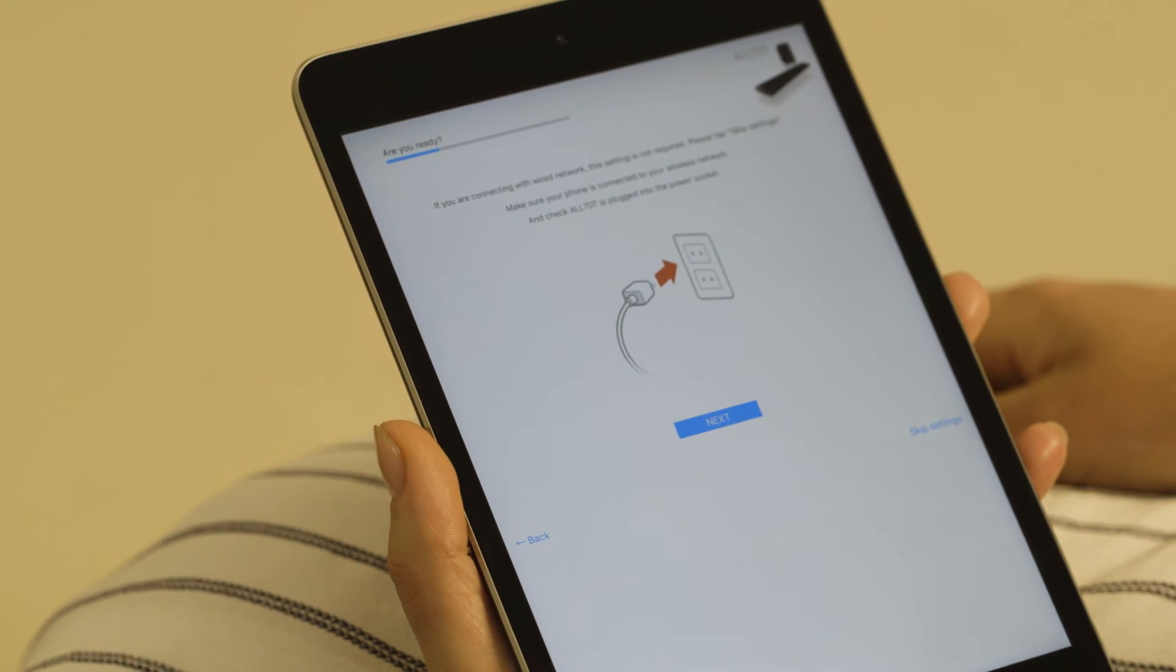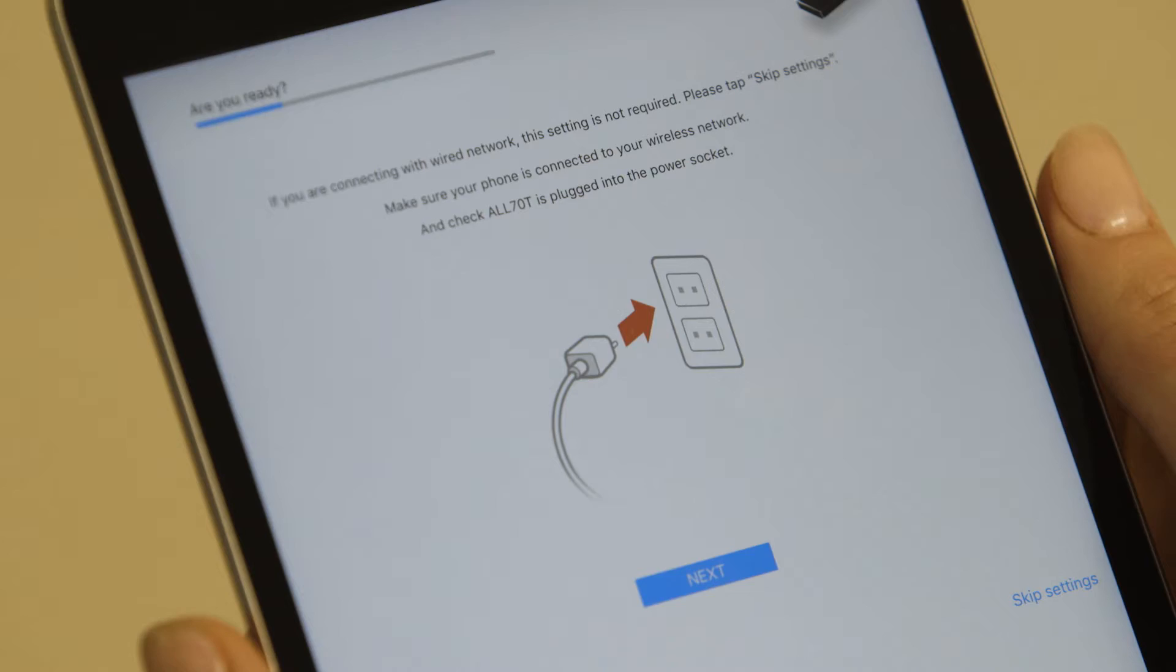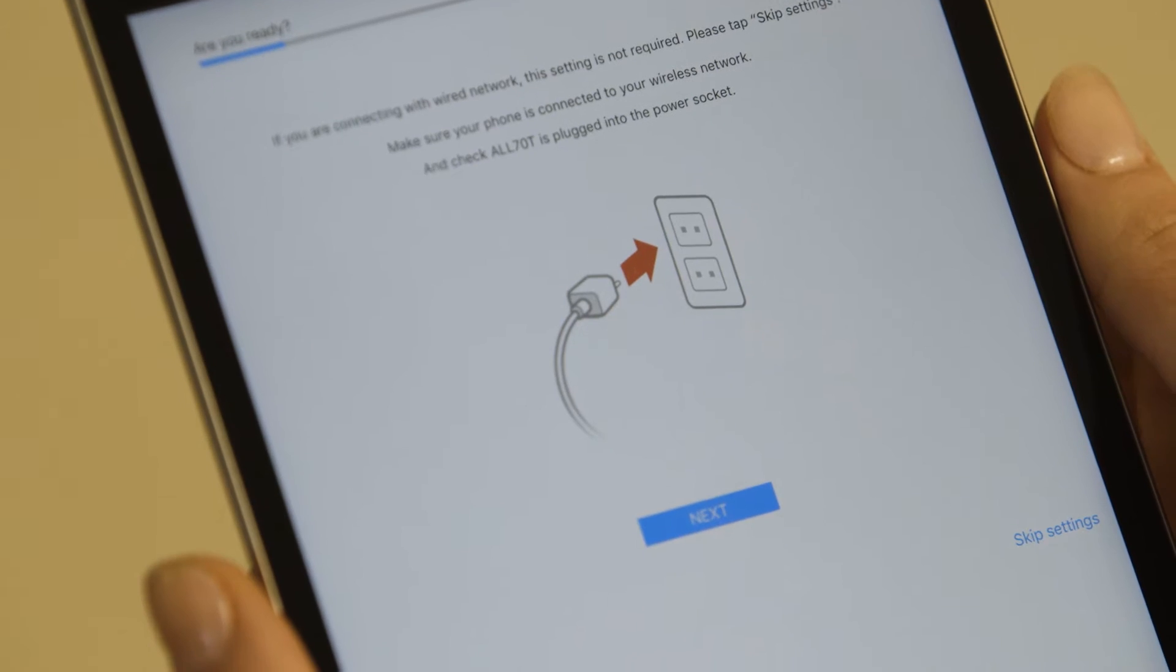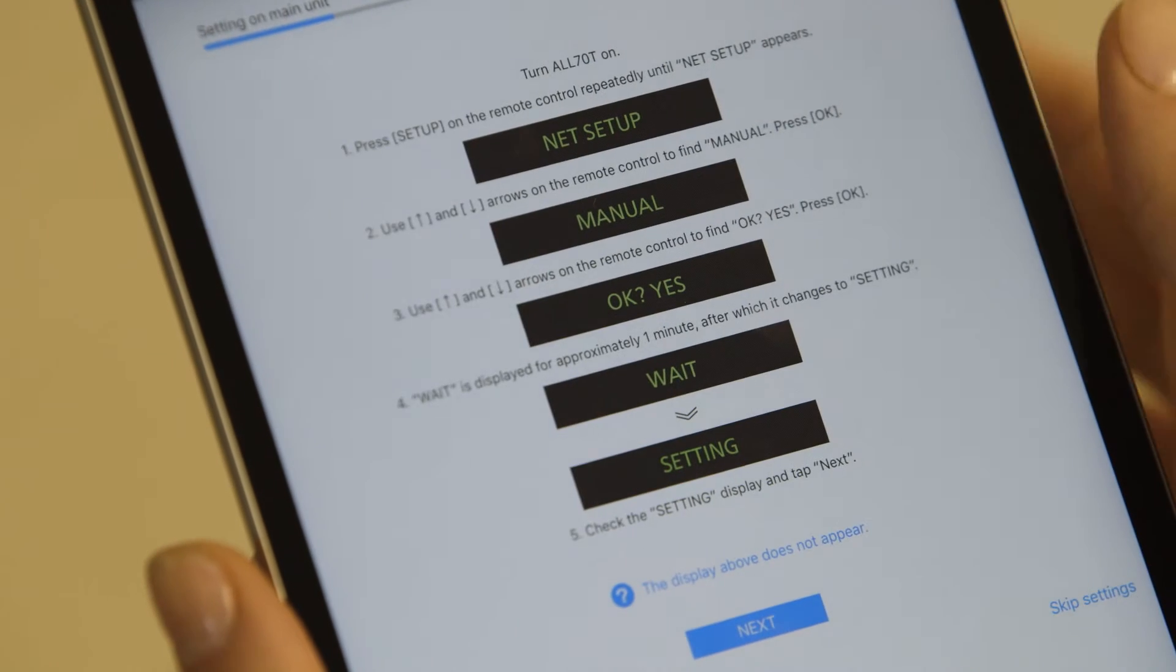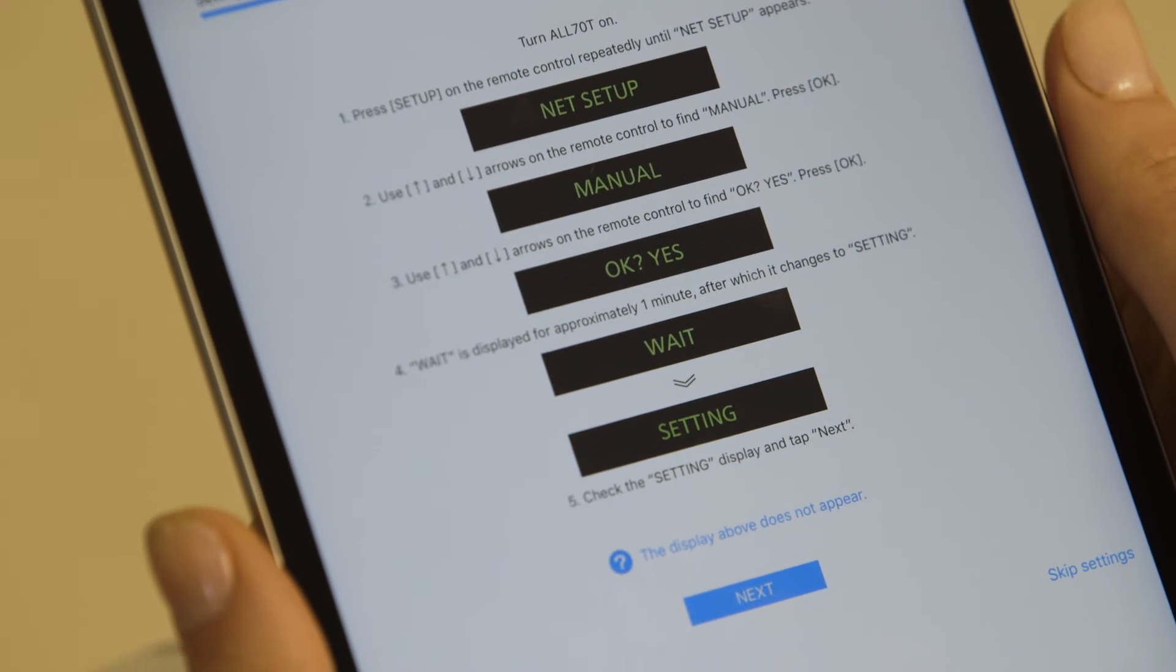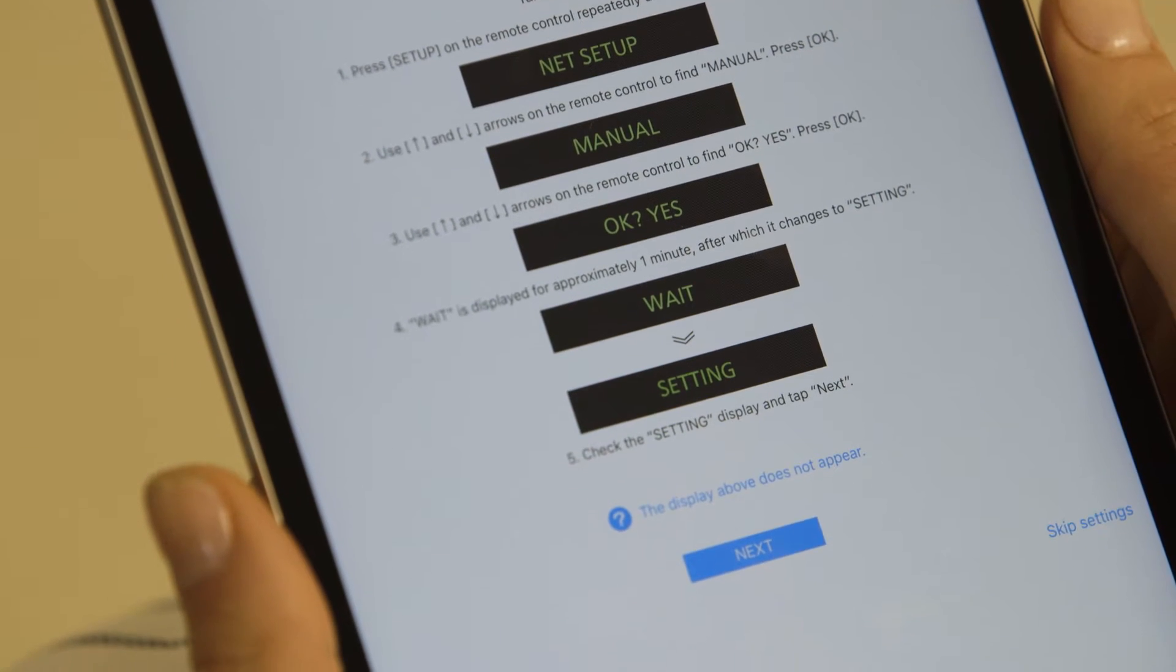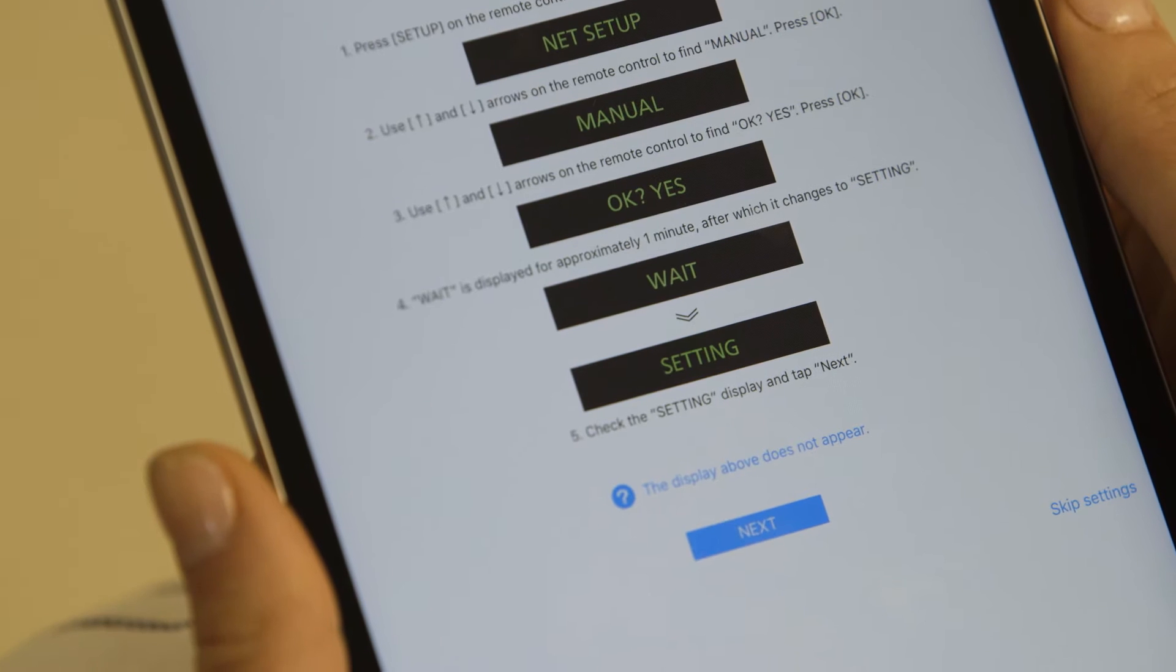If you are connecting wirelessly, select Next. The app will now display instructions to set up your speaker.